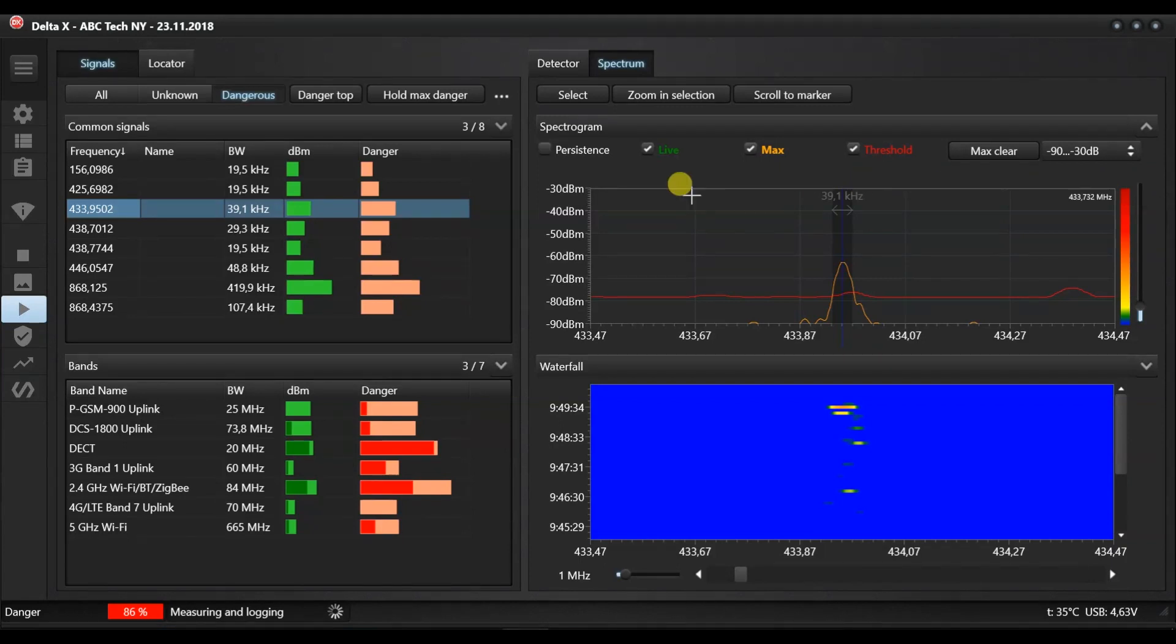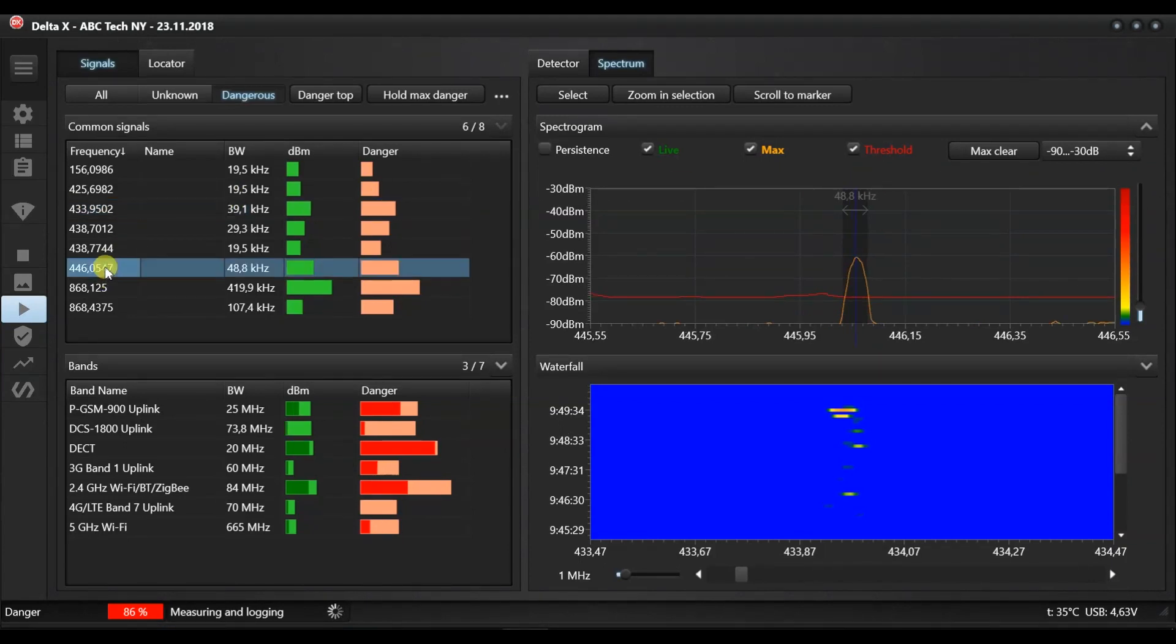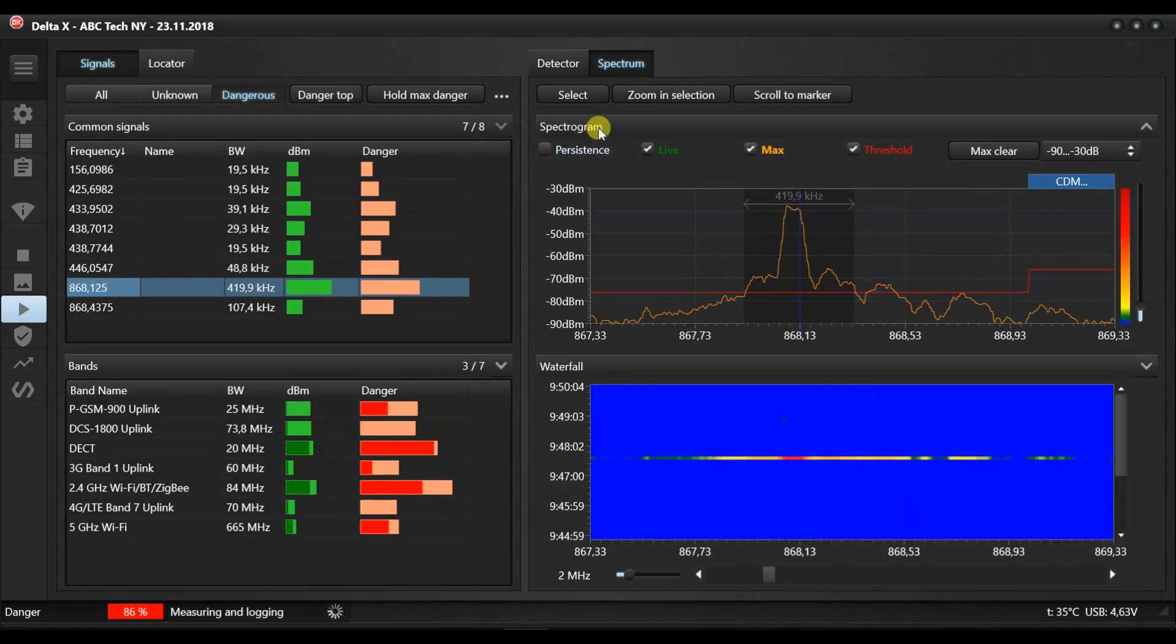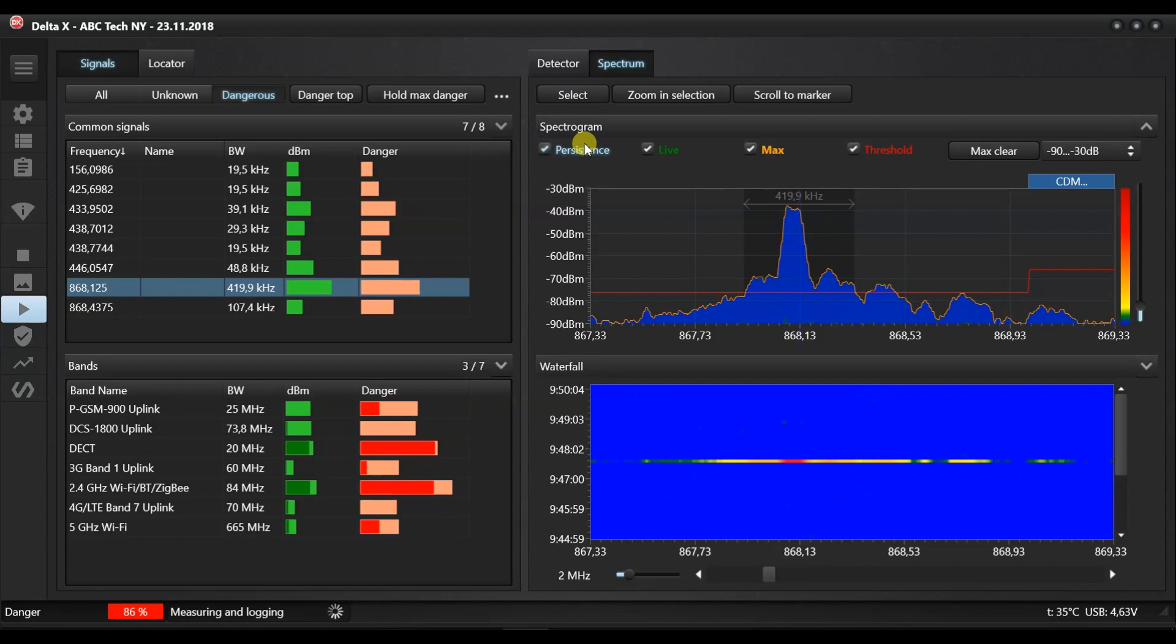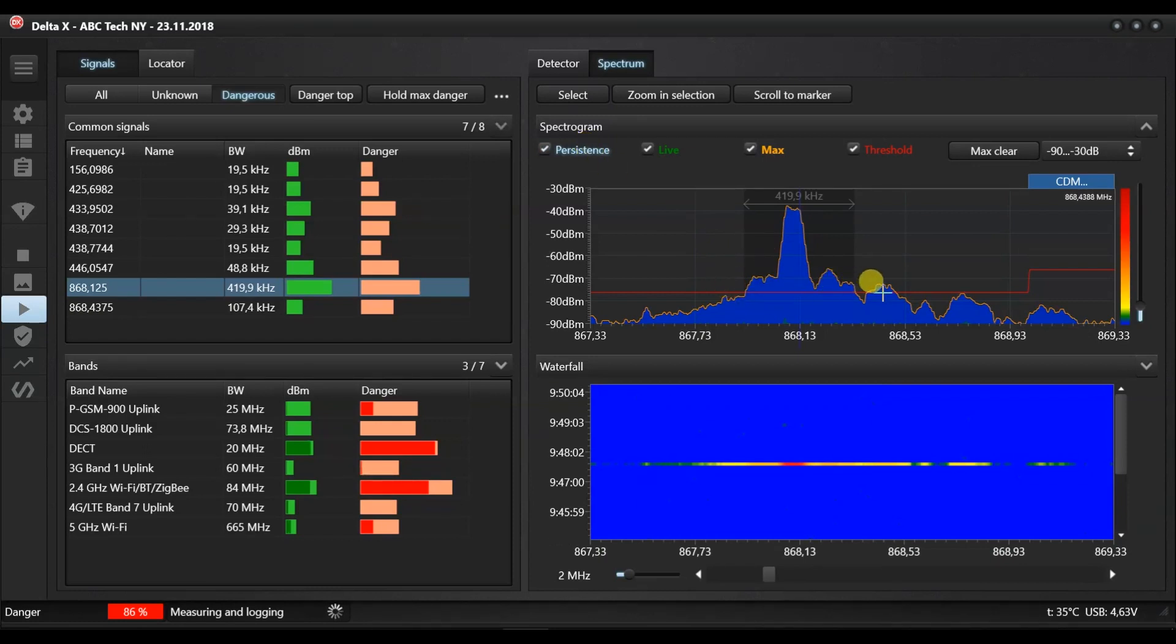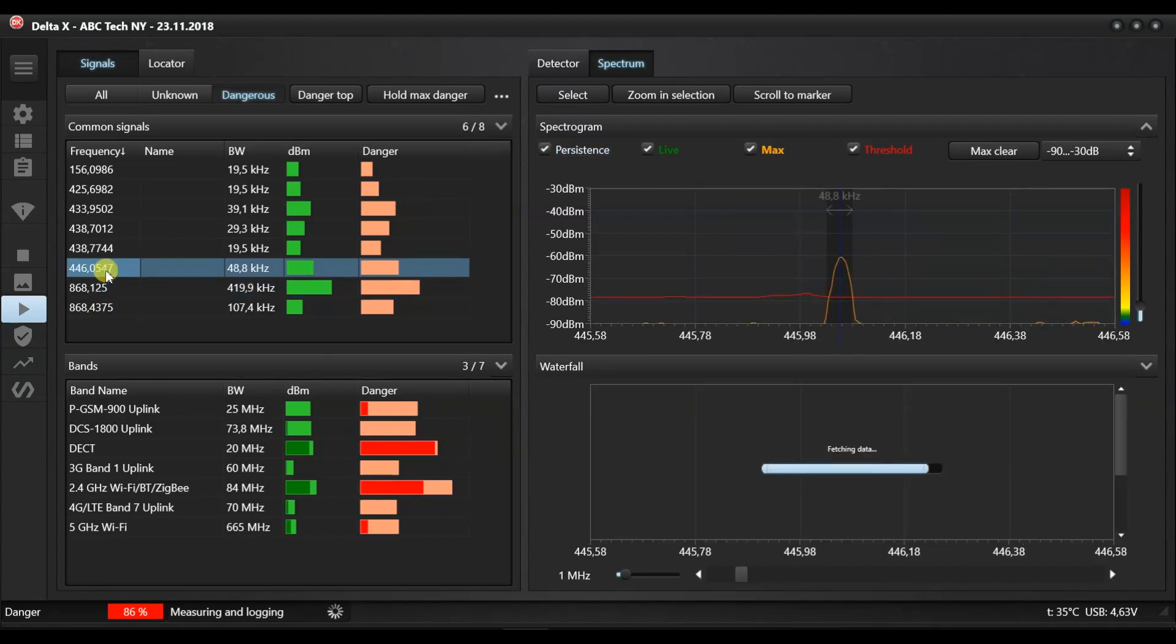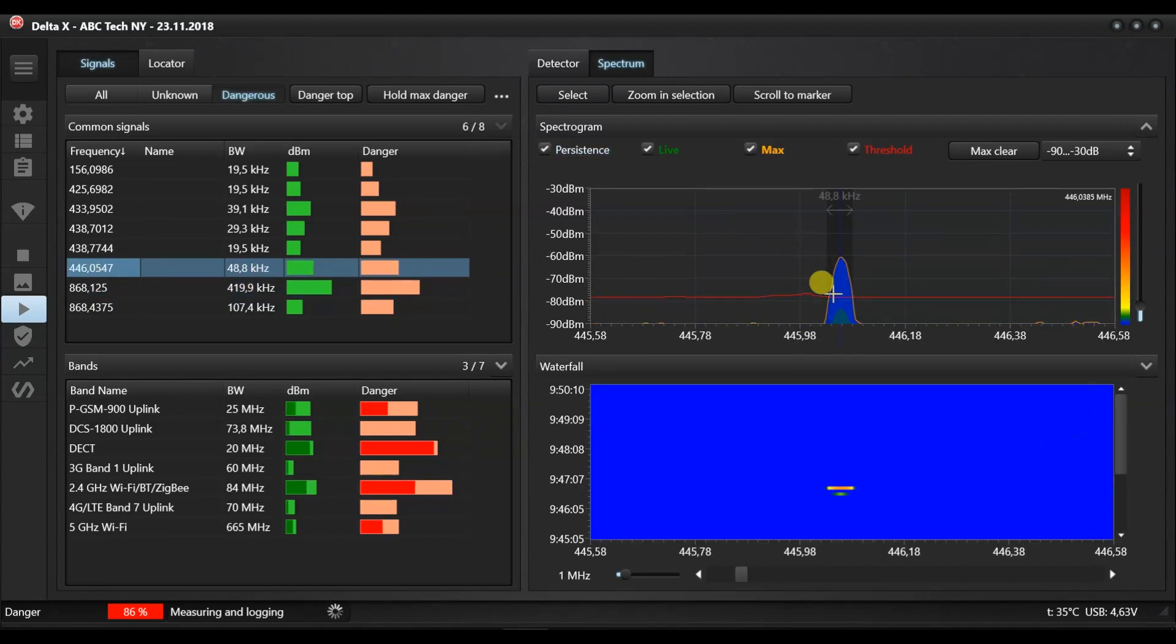The common signals are assigned a danger level depending on by how much they exceed the mask.